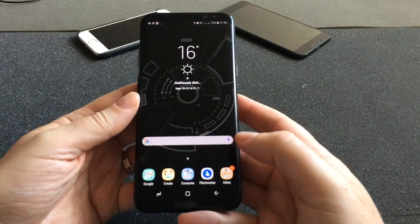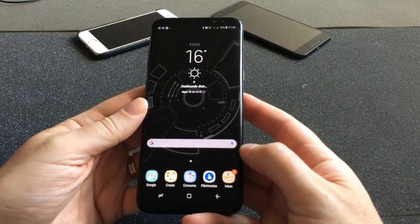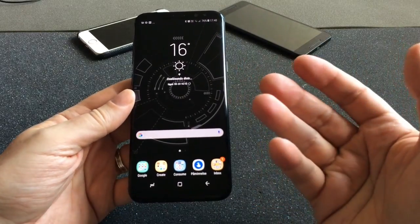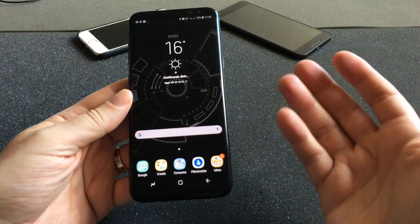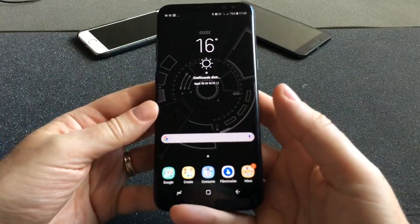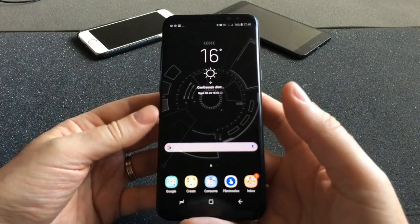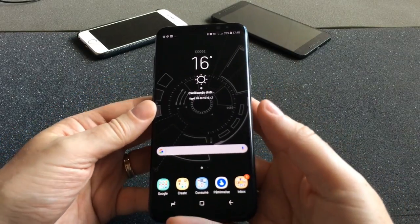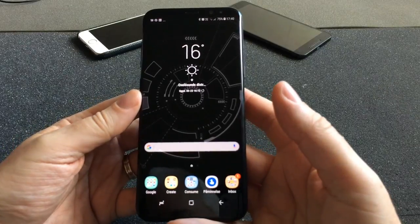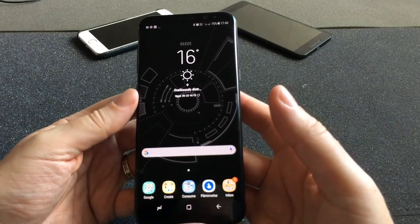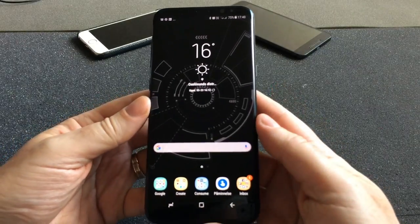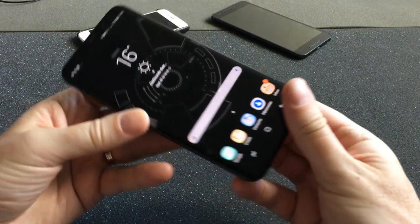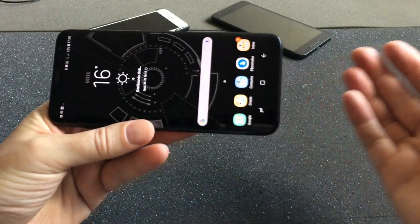So that was all the apps I have on my front screen on my Samsung Galaxy S8 Plus. I hope you like this video — please subscribe to my YouTube channel, I really need more subscribers. Okay, bye!